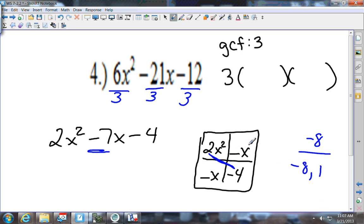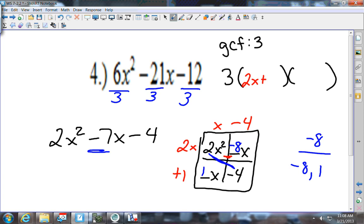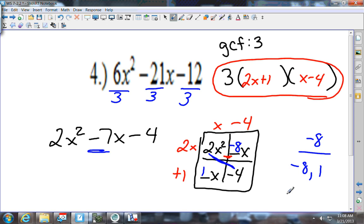It doesn't matter which box you put negative 8 and positive 1 in. What does matter is how 2x squared splits up. Out of these two boxes, 2 goes into 2 and 2 goes into 8, so the 2x goes on the side and 1x goes on top. Then 2 times what is negative 8? Negative 4. And x times what is 1? Plus 1. So I get (2x plus 1) and (x minus 4). Don't forget your GCF in front.